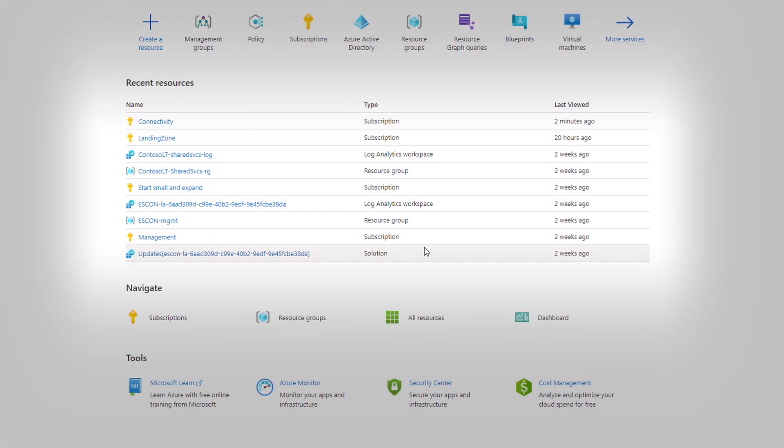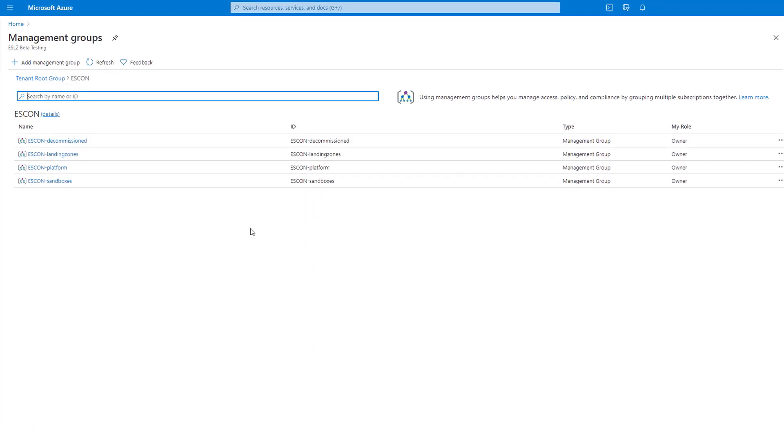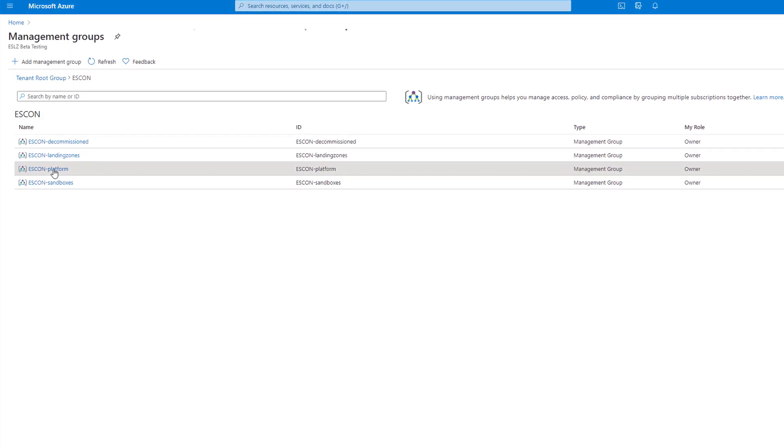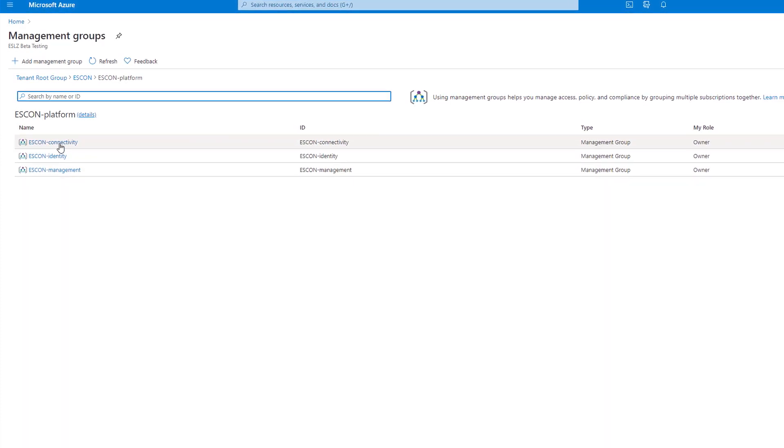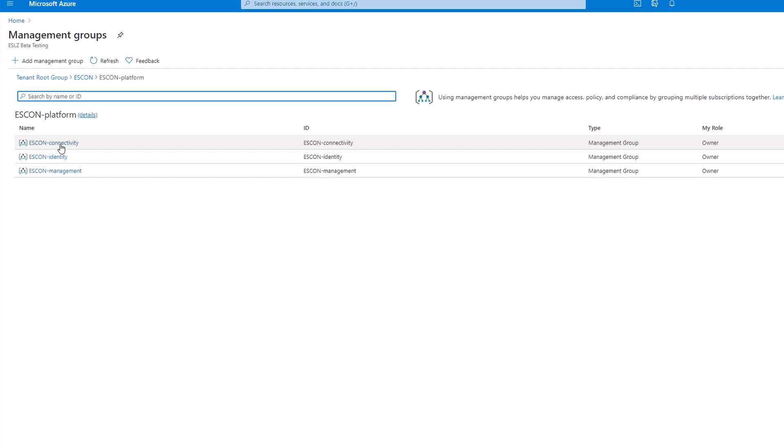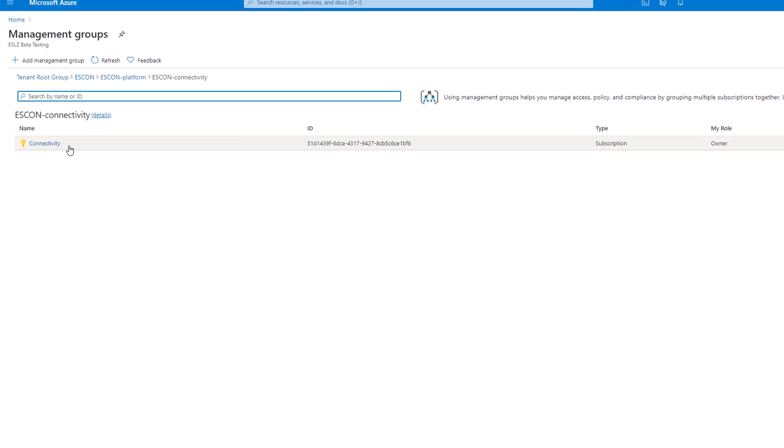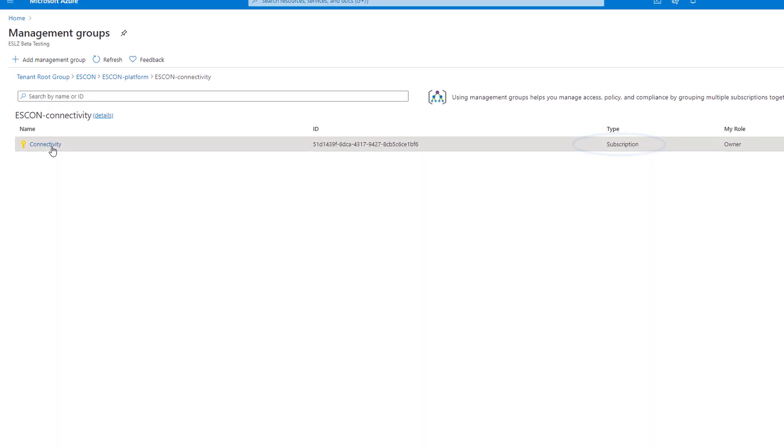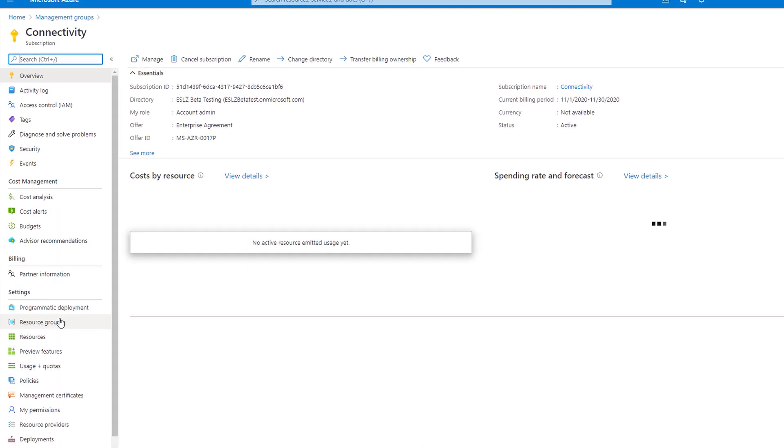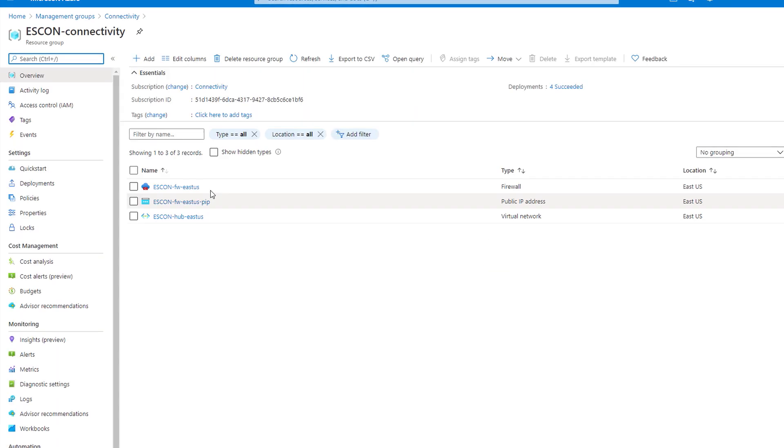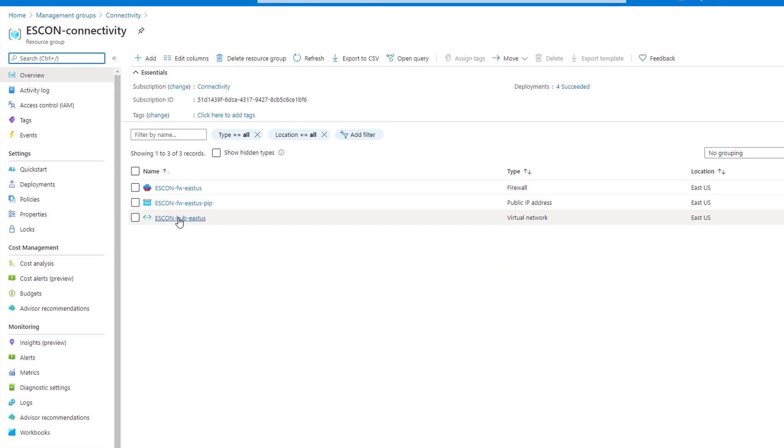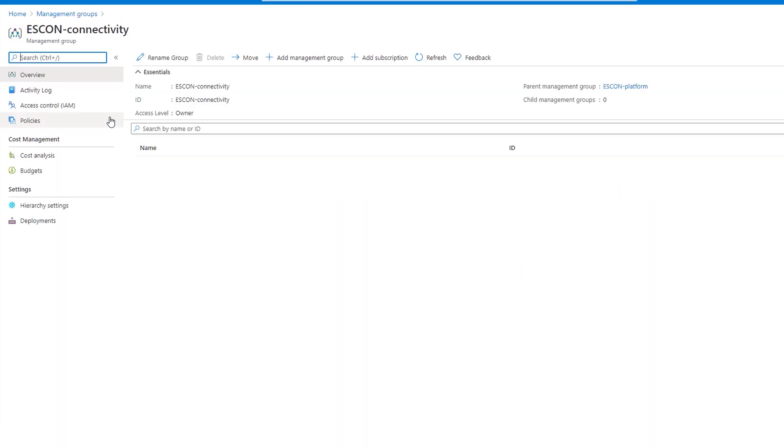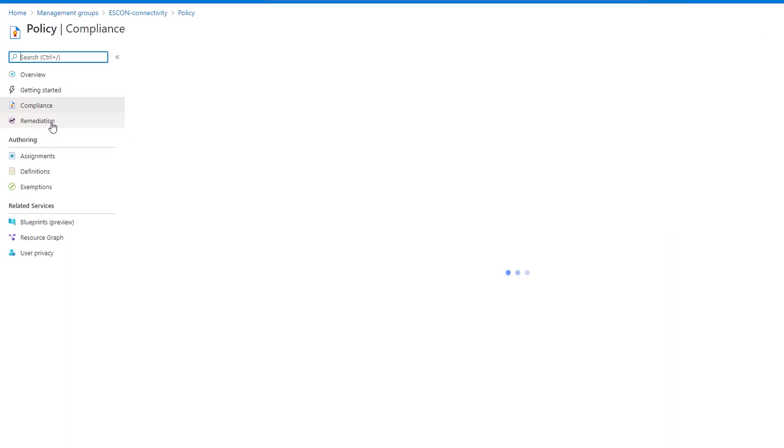And if I jump into management groups, you'll get a better idea of the group hierarchy. I'll click into platform and you'll see additional nested management groups for connectivity, identity, and management. And drilling further under connectivity, you can see the dedicated subscription. Within that subscription, you'll see the resource groups. And here you can see it's provisioned to firewall, public IP, and VNet. But this doesn't stop with group and resource provisioning.